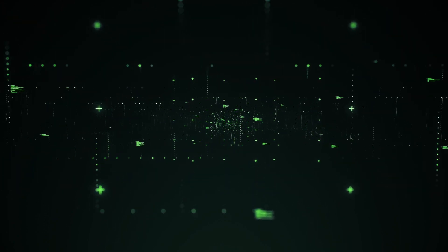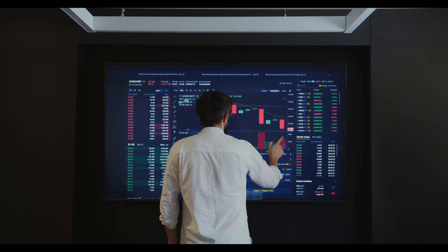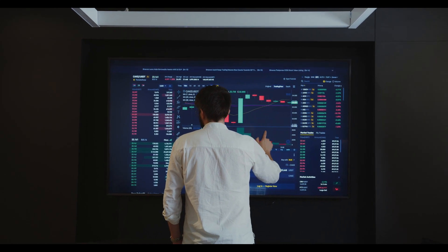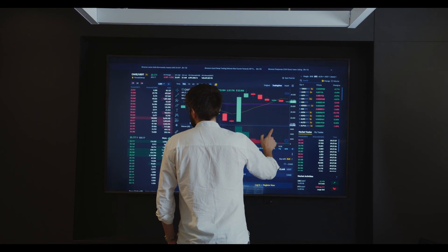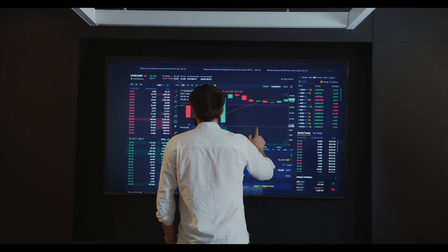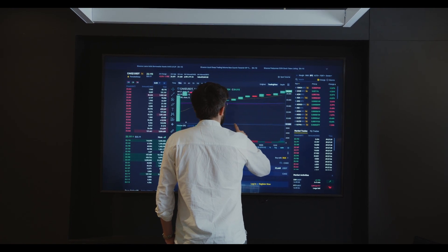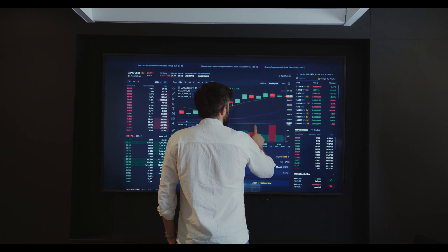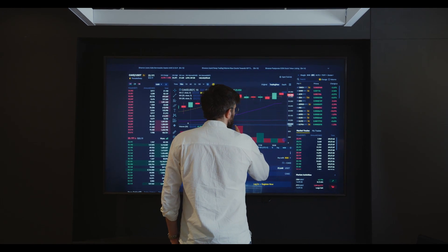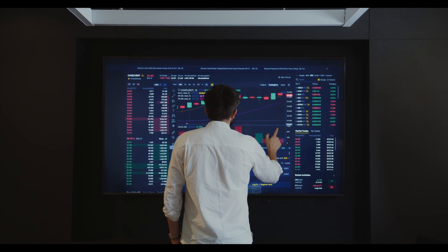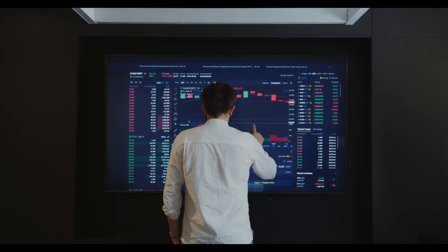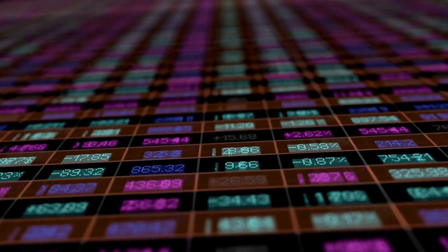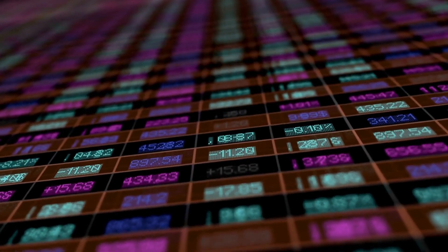Prices can also fall rapidly during a bull market, creating a bear market. Bull markets can last for a significant amount of time — sometimes even several years. During these long bull markets, investors may become overconfident and may even abandon their risk management strategies.